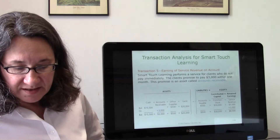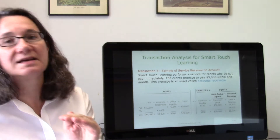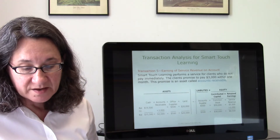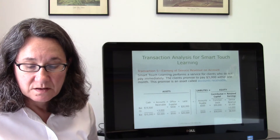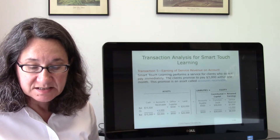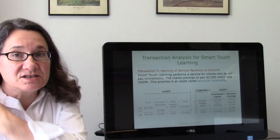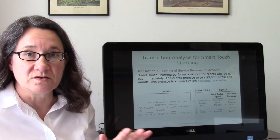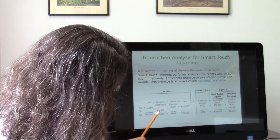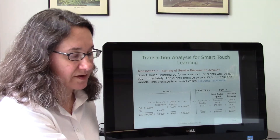In transaction five, Smart Touch Learning performs $3,000 of service but doesn't collect the cash — the customer isn't expected to pay until end of month. Instead of cash, accounts receivable is recorded as an asset, because future payment from the customer is expected. Revenue is earned when the service is performed, not just when cash trades hands. Accounts receivable increased $3,000 as an asset, and revenue increased $3,000 on the equity side — equation still balances.